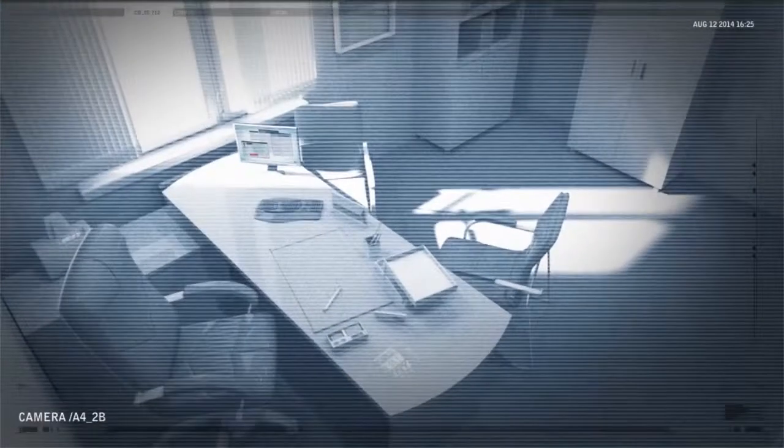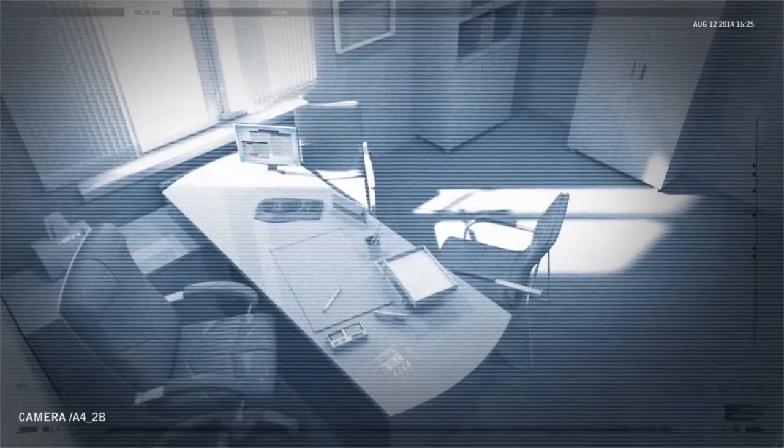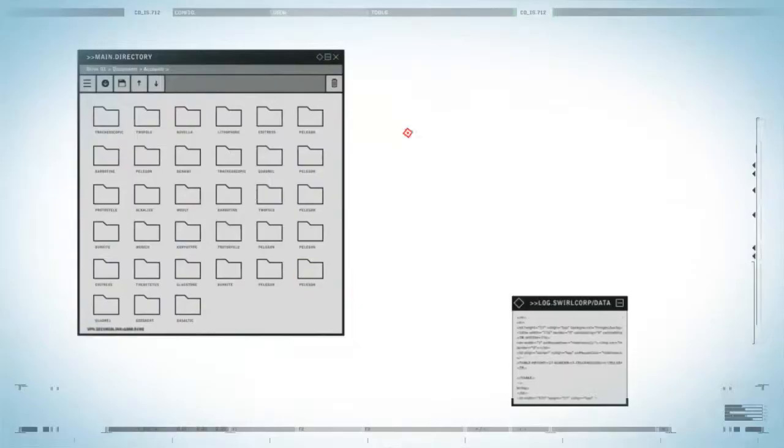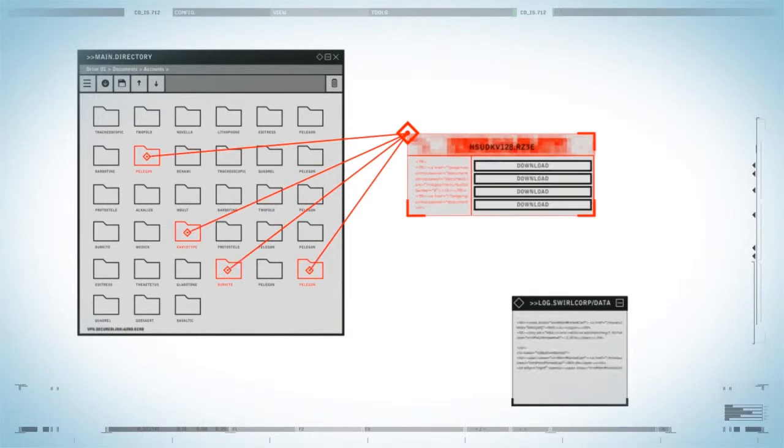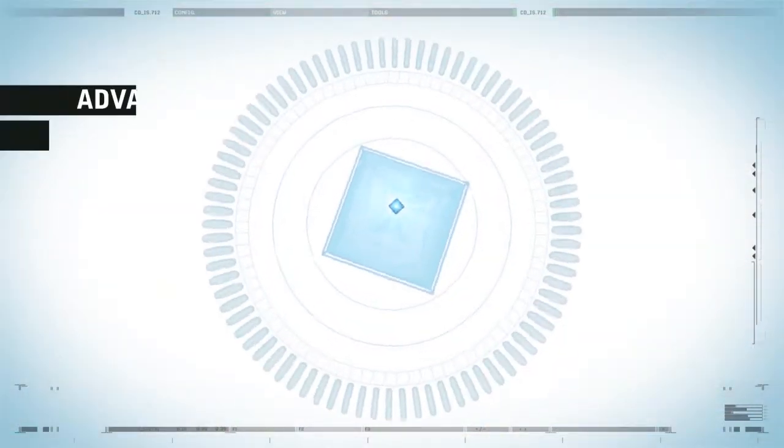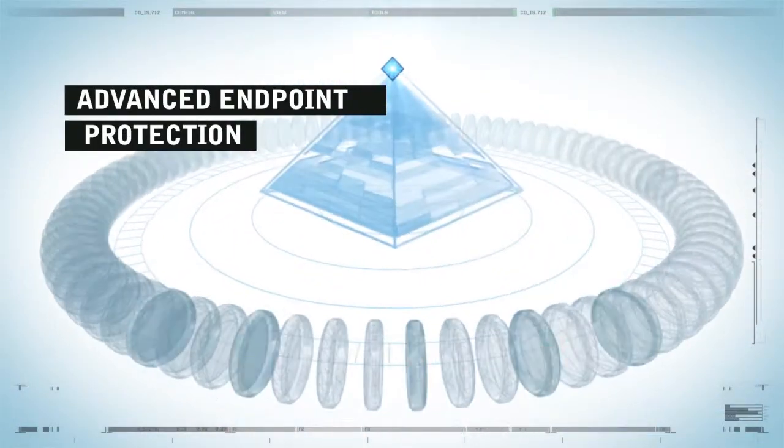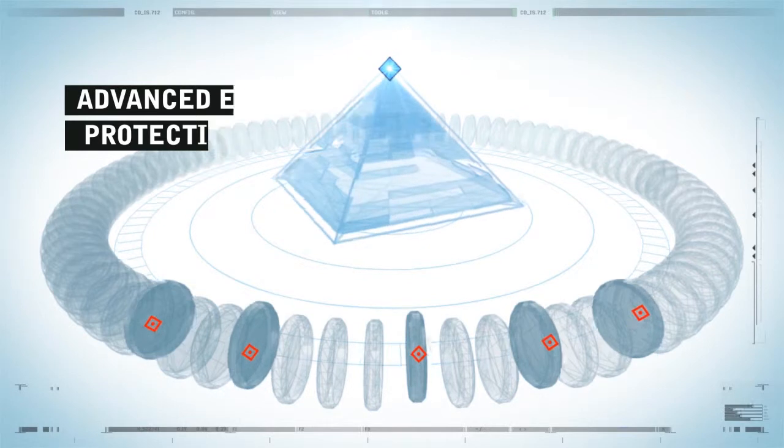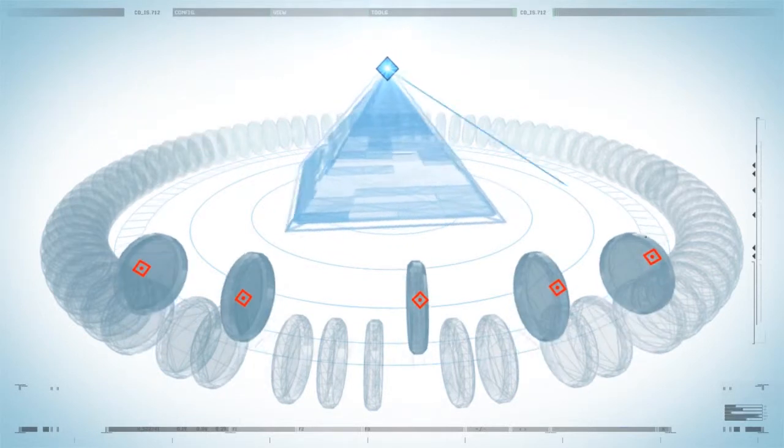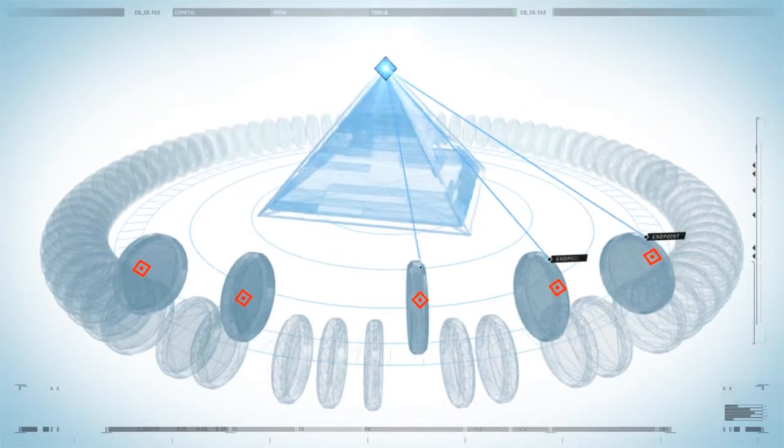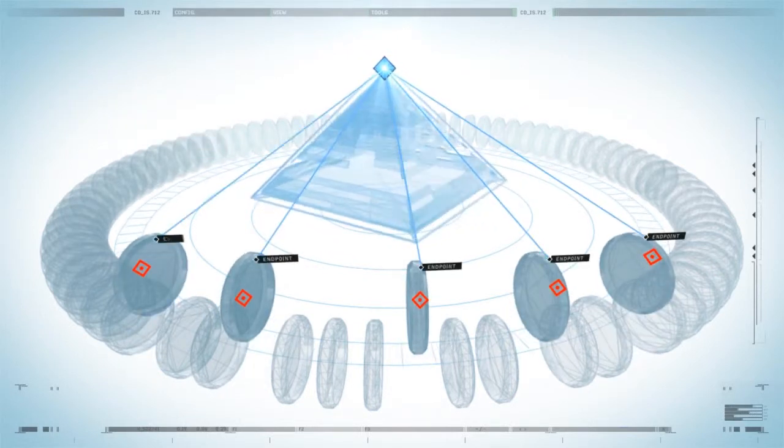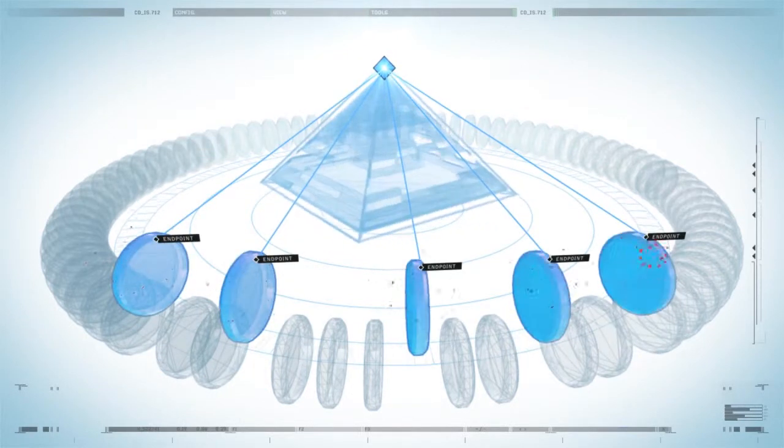Attackers are always probing for new ways to exploit your security, and able to quietly do so without detection. Advanced endpoint security focuses on the limited set of techniques attackers use to exploit an endpoint, preventing them from becoming successful.